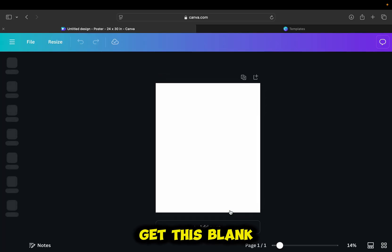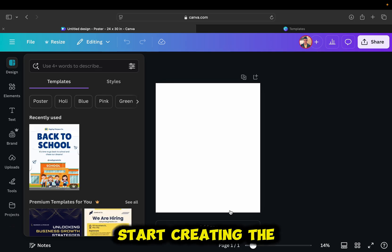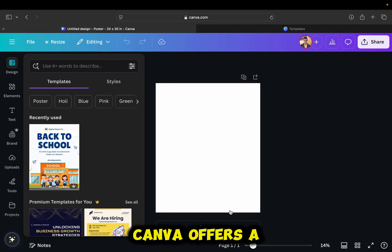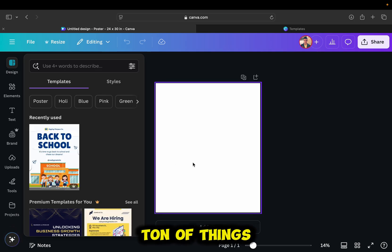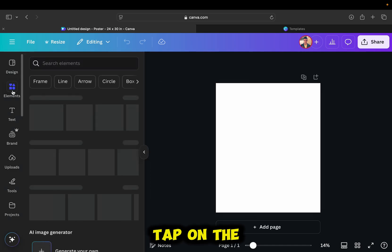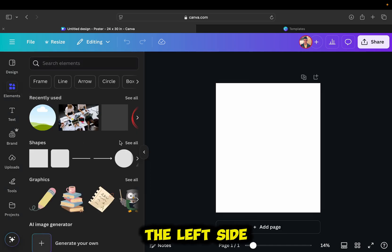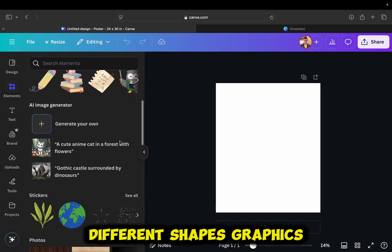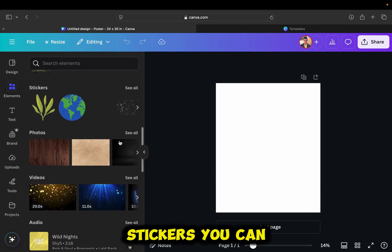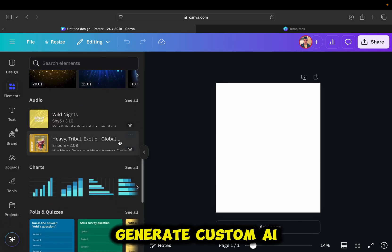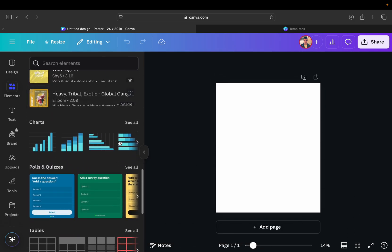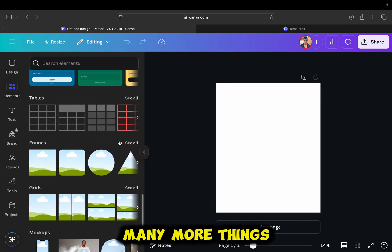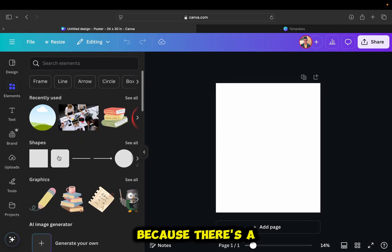I'm then going to get this blank canvas where I can start creating the poster. Canva offers a ton of things which we can add. And if I tap on the elements section at the left side, you can search for and add different shapes, graphics, stickers. You can generate custom AI images, charts, and many more things. And I recommend you take your time here because there's a lot of stuff.